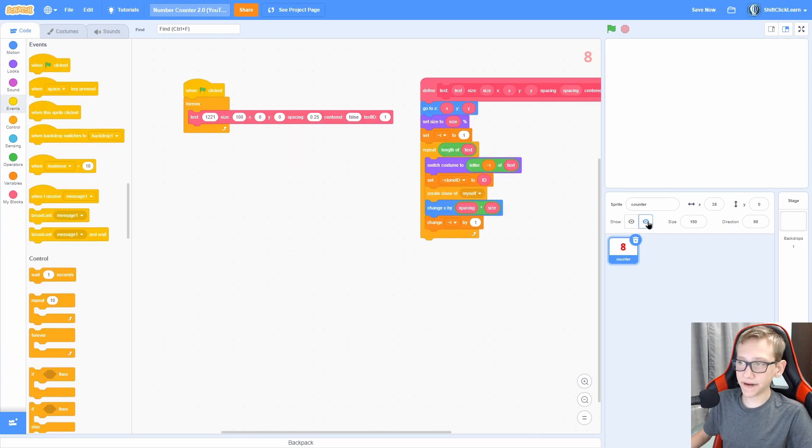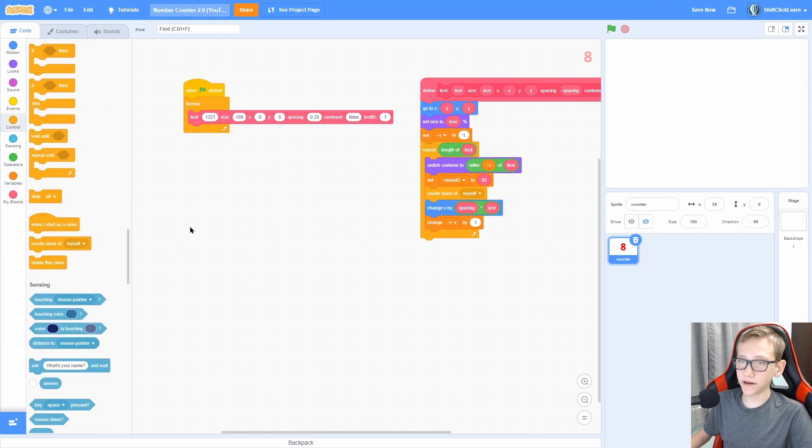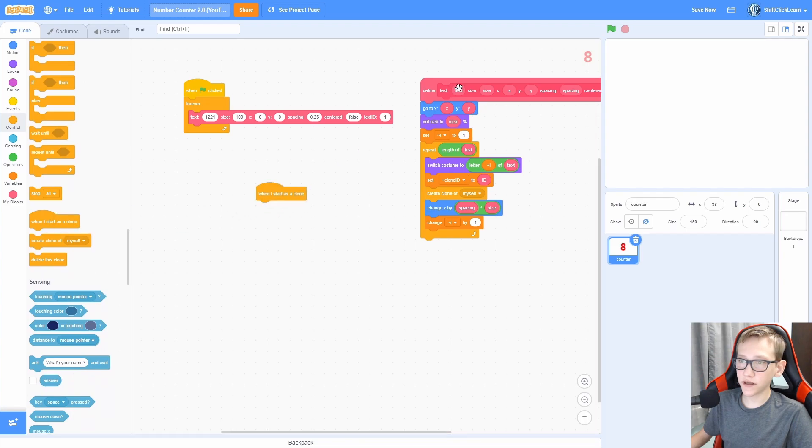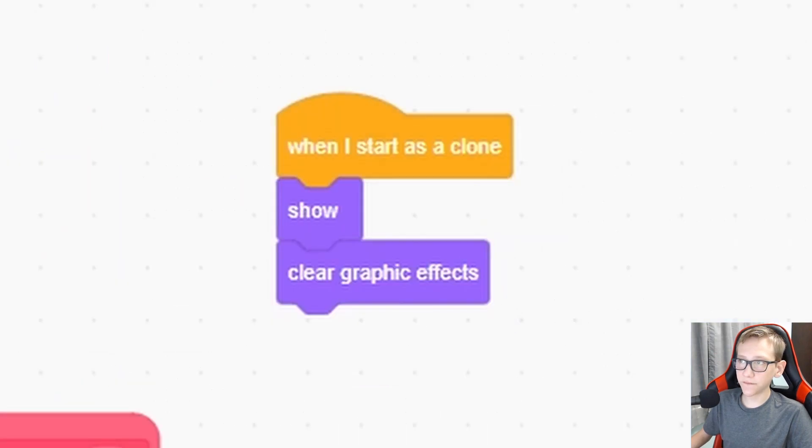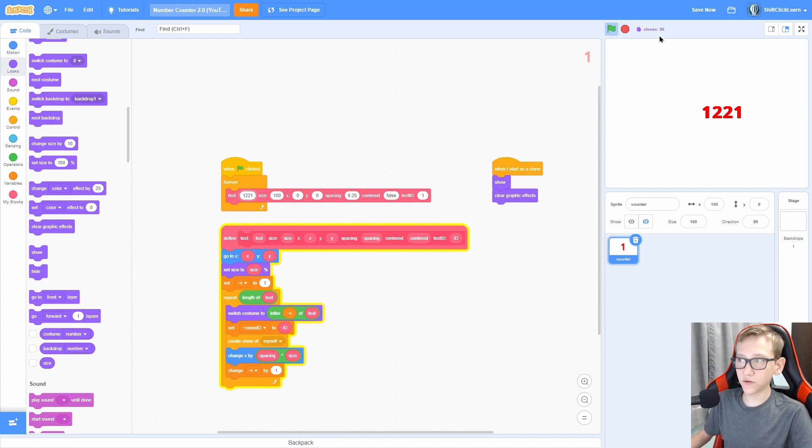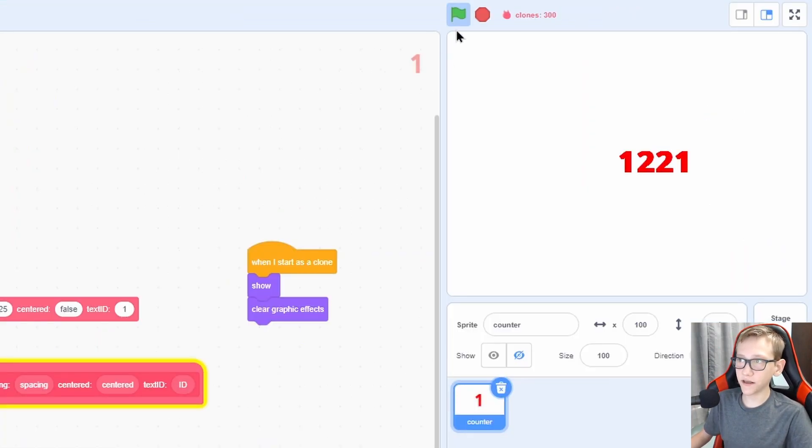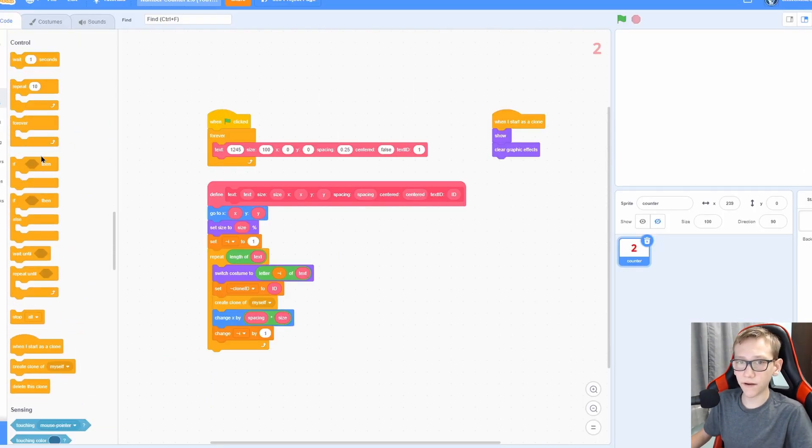Go ahead and hide the initial sprite and add a when I start as a clone here, show and clear graphic effects. So now you can see that, look at that, it's printing out our message. But there's one problem, you can see that it's creating the clones a lot. We need a way to make it to where it clears the clones out every time.